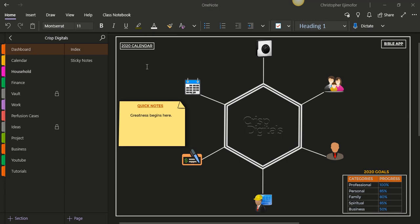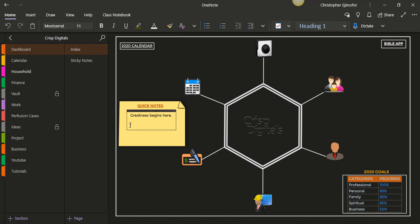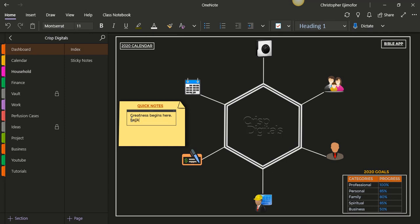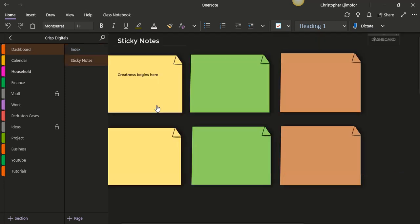From here you can quickly go into quick notes and just type a note right away, wherever you are, just type in whatever you want. Or if you want more space, you can click on the quick notes. It'll take you to the sticky notes where you can continue typing. You can just add a new note here, whatever you want to do.